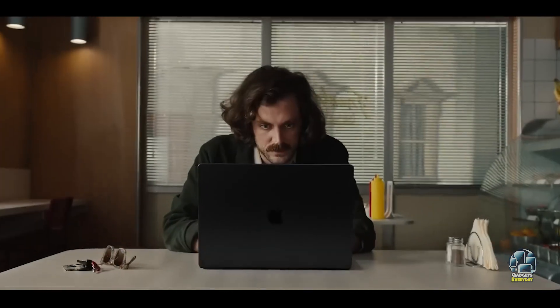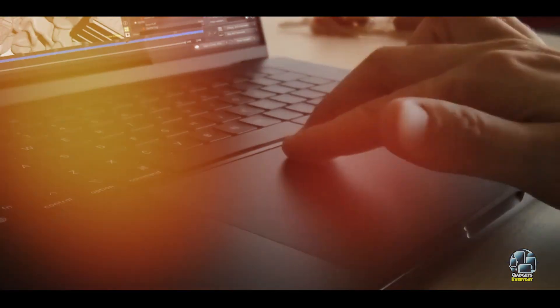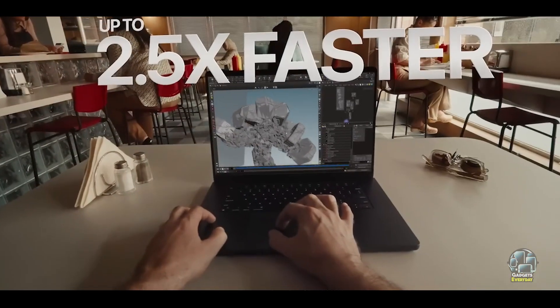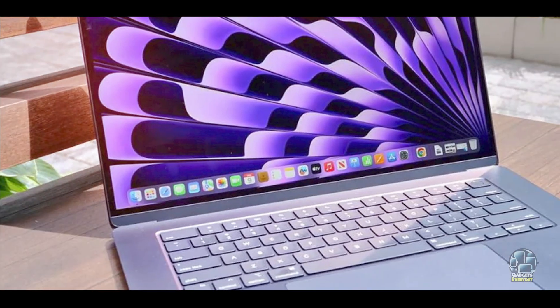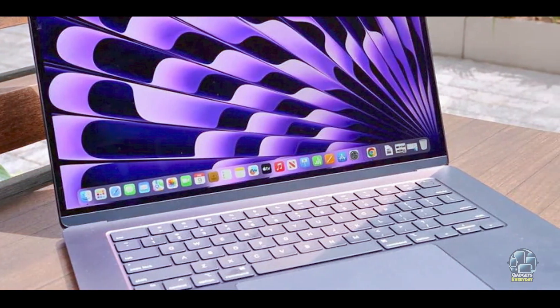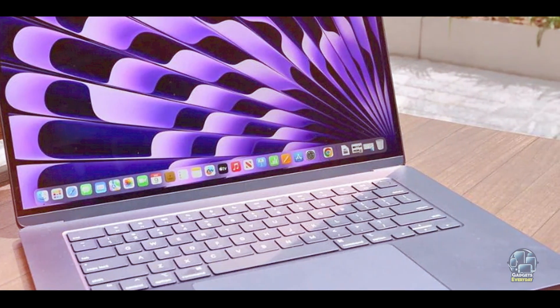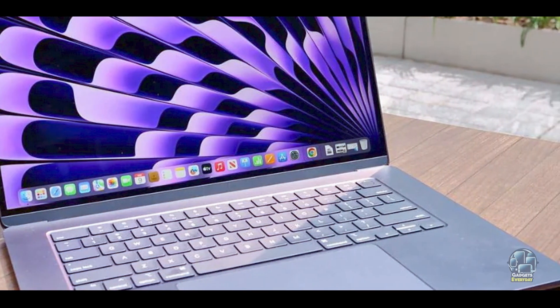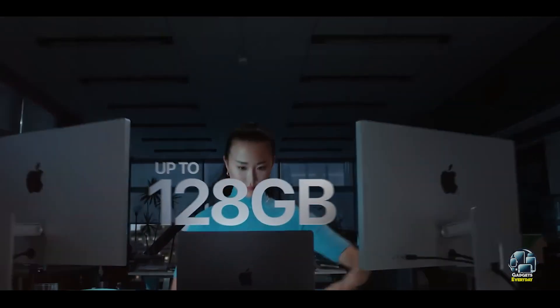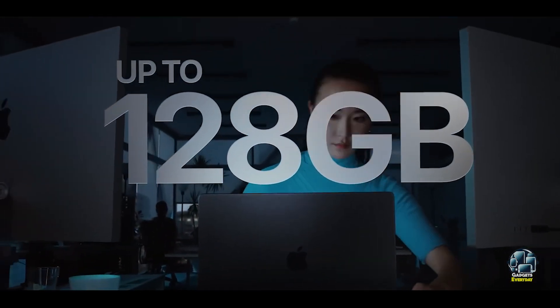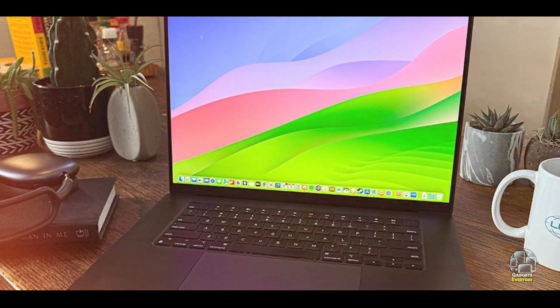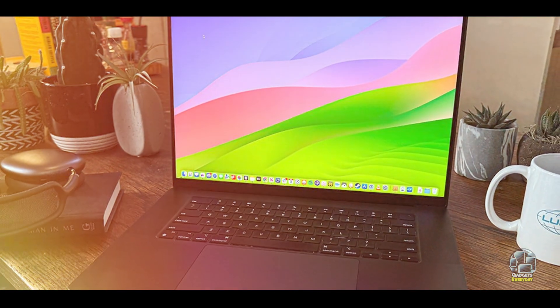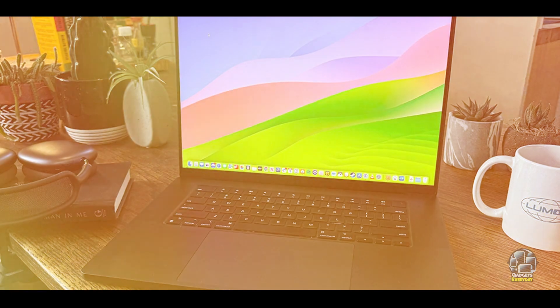Key Features: Featuring a 14.2-inch Liquid Retina XDR display, the MacBook Pro M3 offers exceptional color accuracy and brightness. It's powered by the Apple M3 Pro chip with a 10-core CPU and 16-core GPU and includes up to 32 gigabytes of unified memory and 2 terabytes of SSD storage. It also features a MagSafe charging connector and multiple Thunderbolt ports.